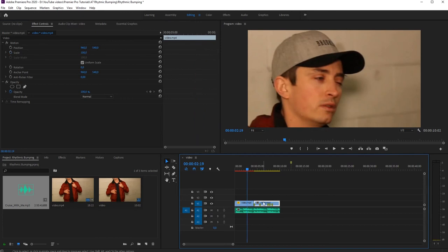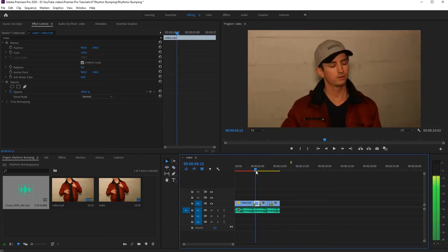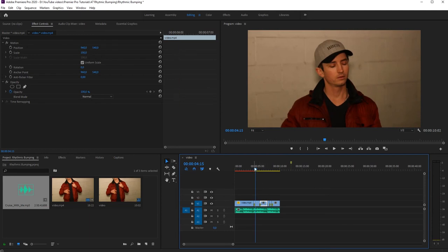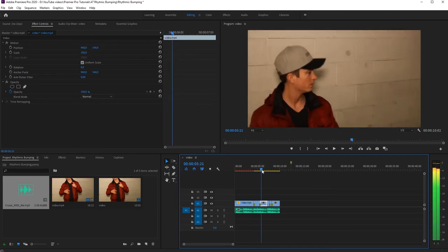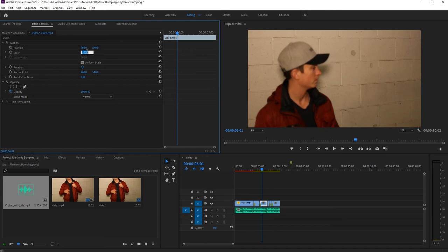A different bumping effect is to use bump cuts. That's why I've created these markers. Just cut your video footage at every marker, and then we'll go to every second part of the video footage and increase the scale, maybe change the position a little bit in this one.